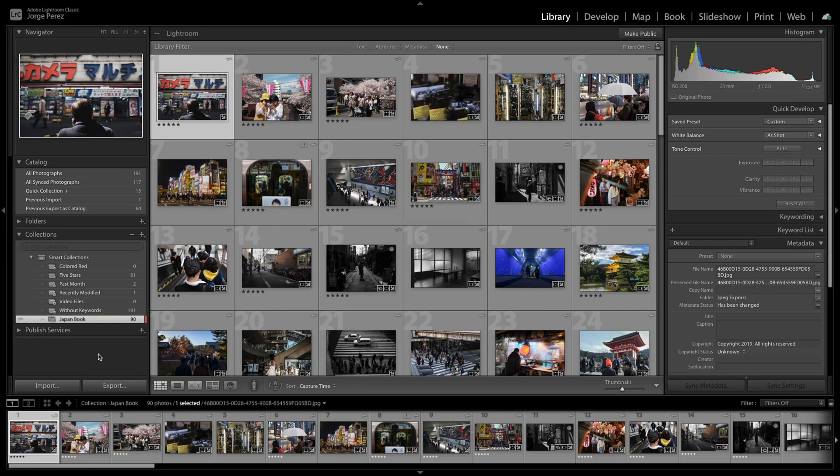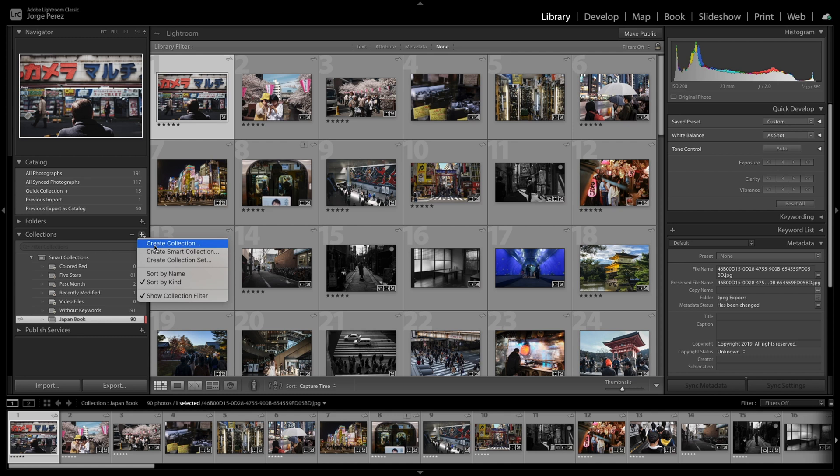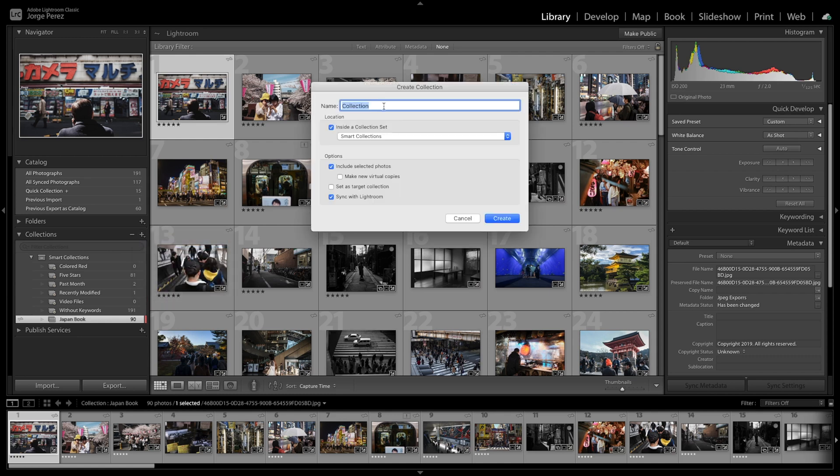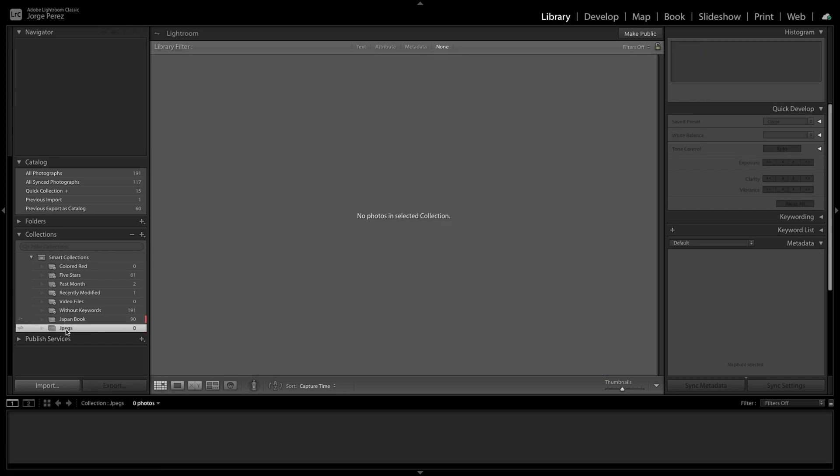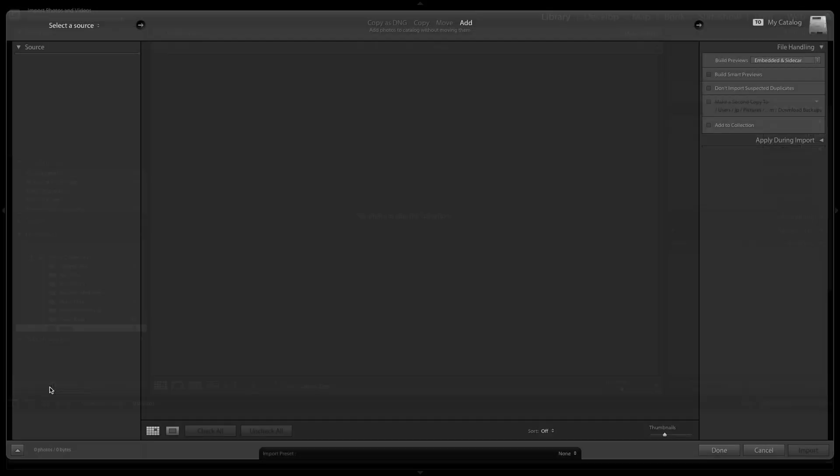All right, before we start editing, I just want to make sure we are organized and we're properly labeled. So we're going to go into the collection section and create a new collection. And I'm just going to open the collection. There's no photos. So it's time to import our JPEG. So we're going to click on the import.